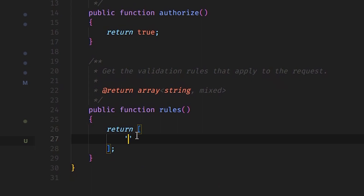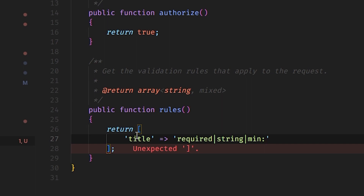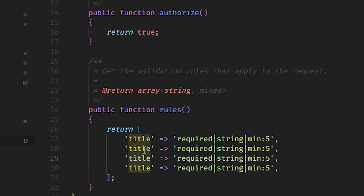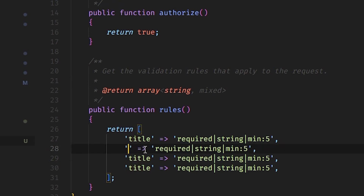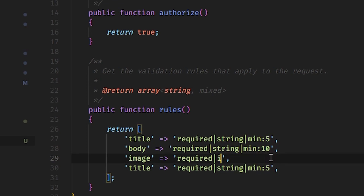The title of our blog — it is required, it is a string, and a minimum of five characters. I'll copy this and also have a body field — it is a string with a minimum of ten characters. We are also going to have an image field for the cover image.